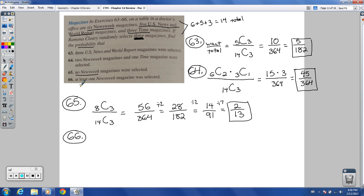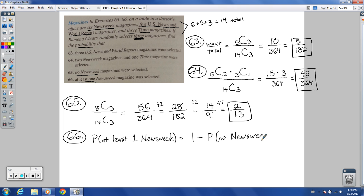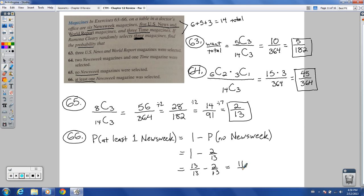Number 66: probability of at least one Newsweek. This equals 1 minus the probability of no Newsweeks. We just found that to be 2 over 13. So: 1 minus 2 over 13 = 13 over 13 minus 2 over 13 = 11 over 13.